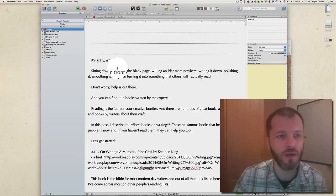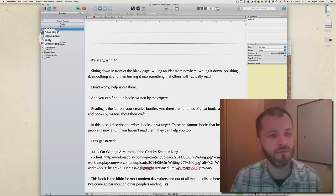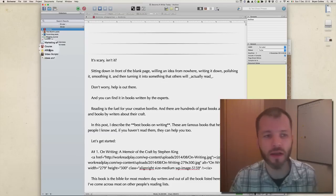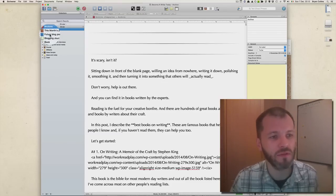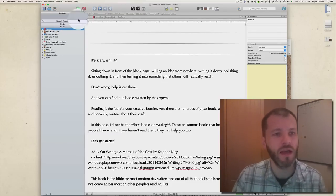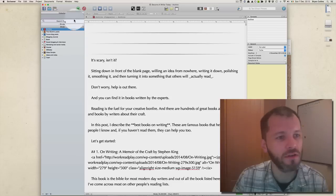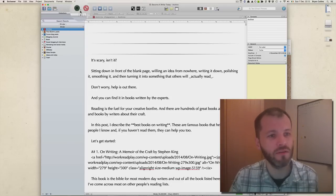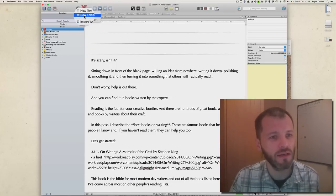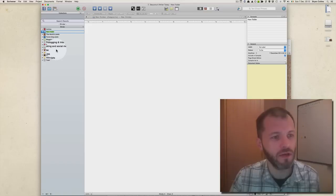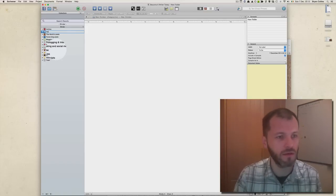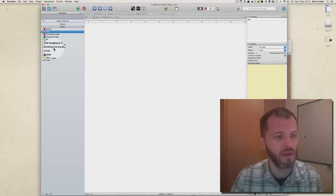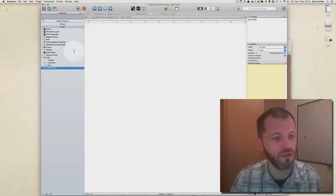I'm going to start by going through the Binder. I've got several different folders that I've created such as Archive, This Month's Posts, and Future Blog Posts. It's easy enough to create a folder - all you have to do is add a new folder and you can call it whatever you want. If you don't want it you can just delete it.